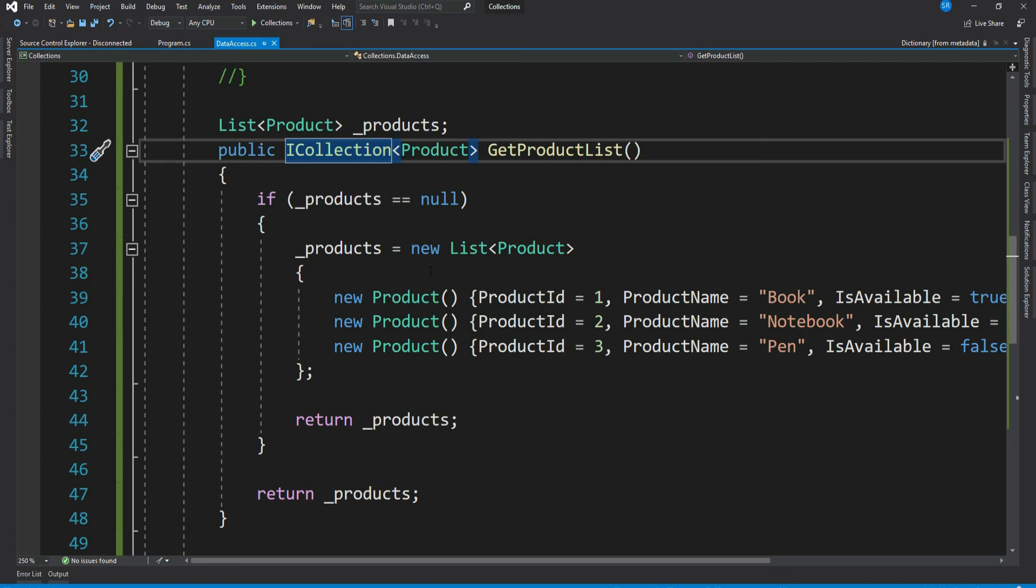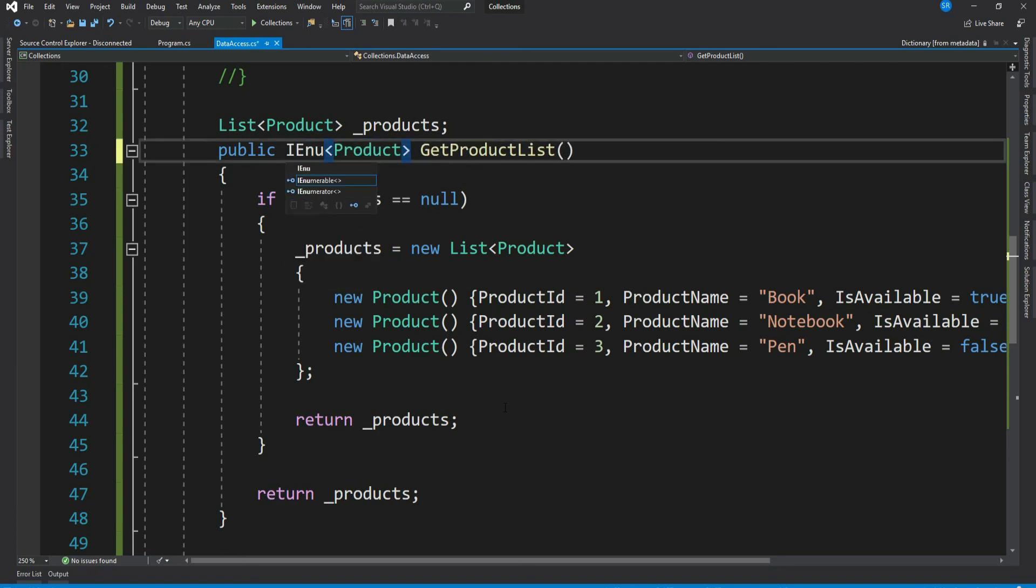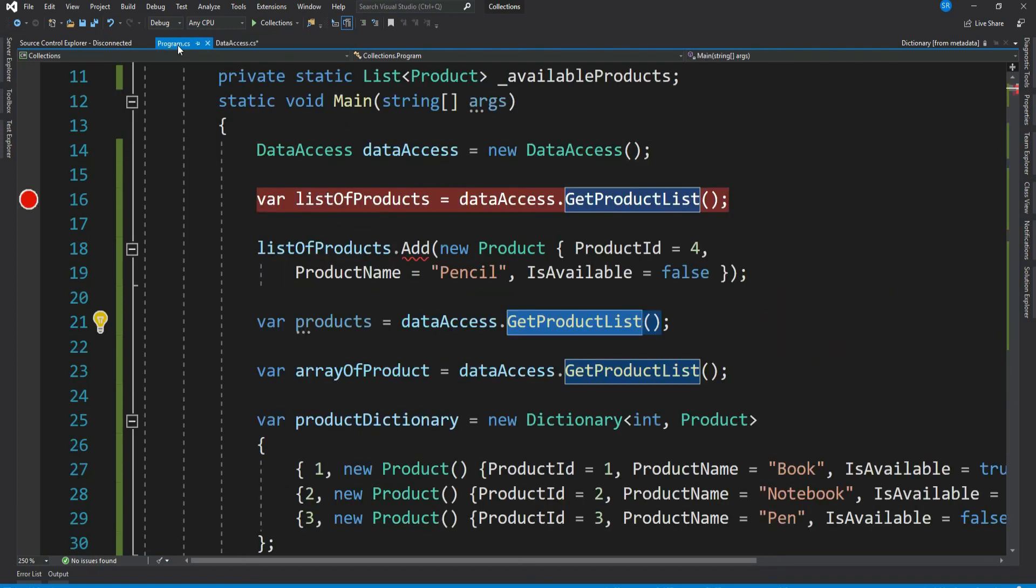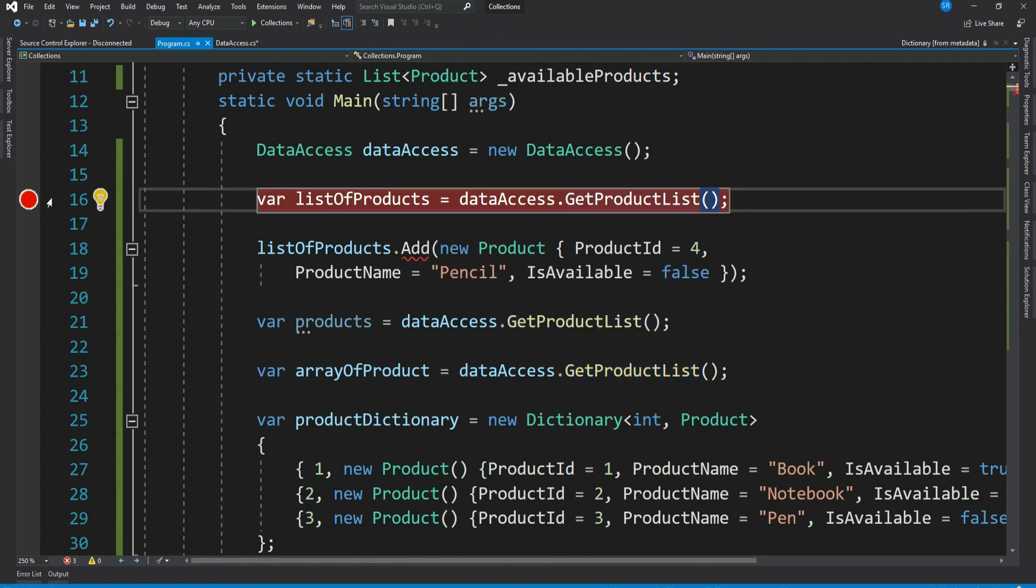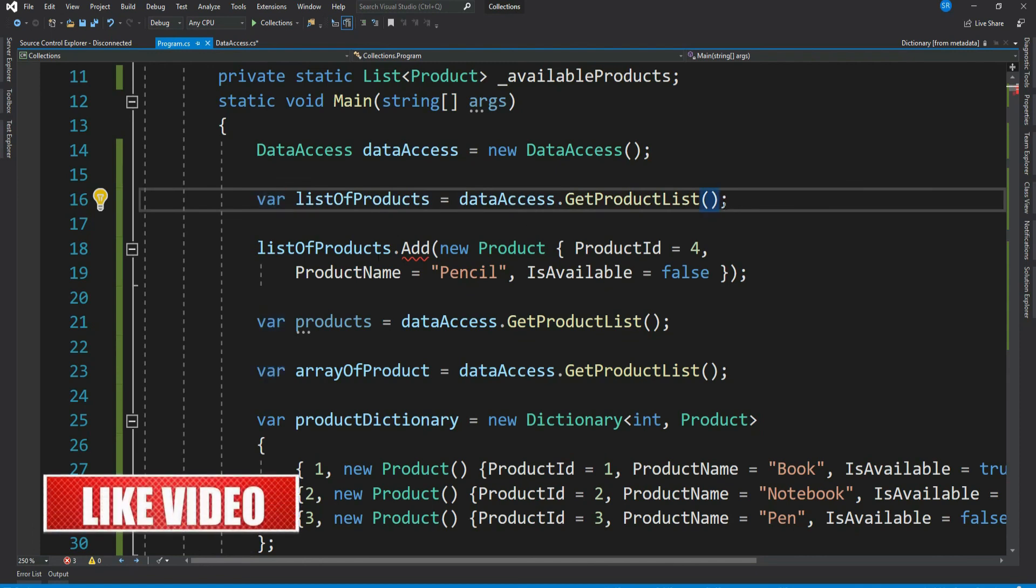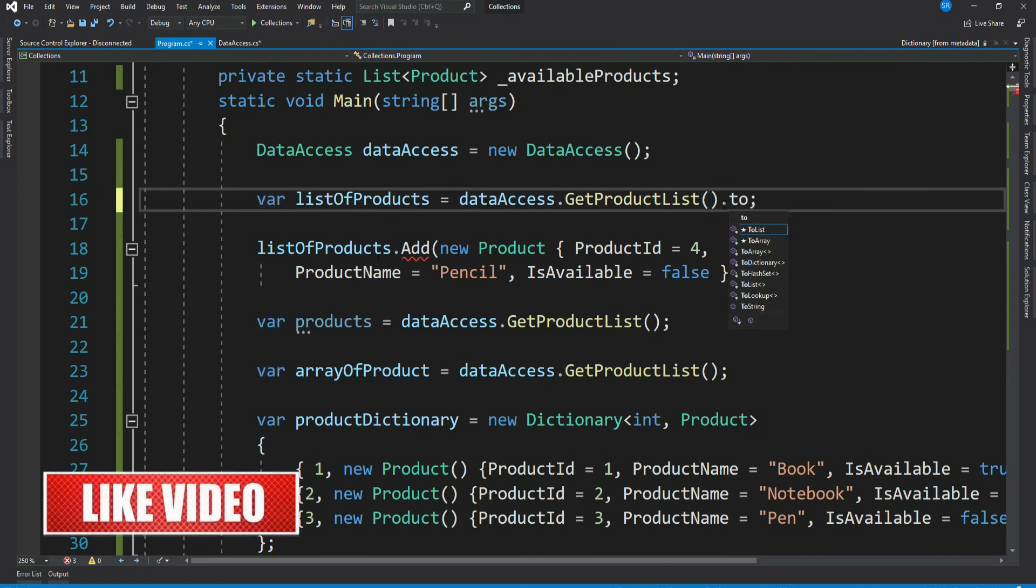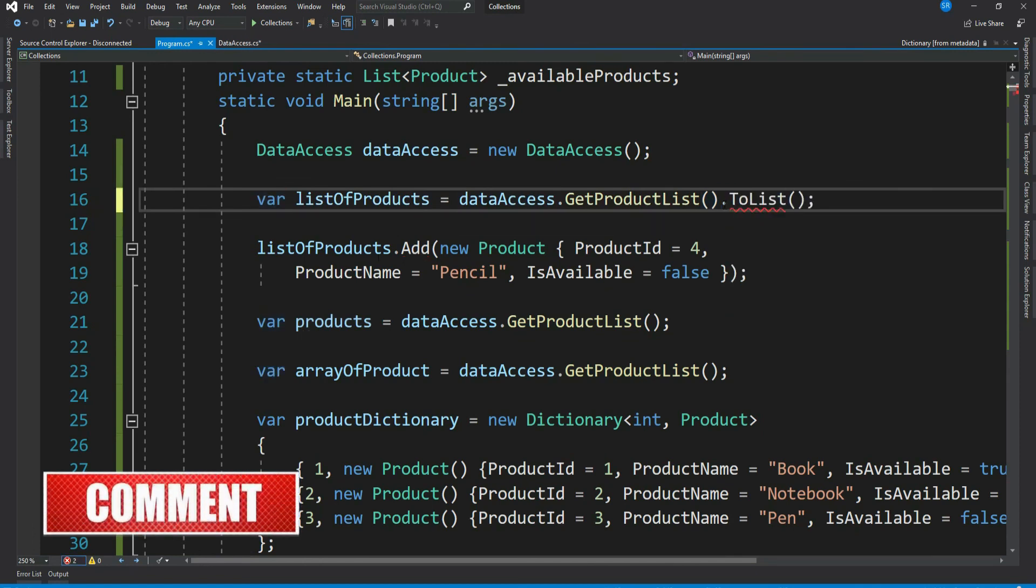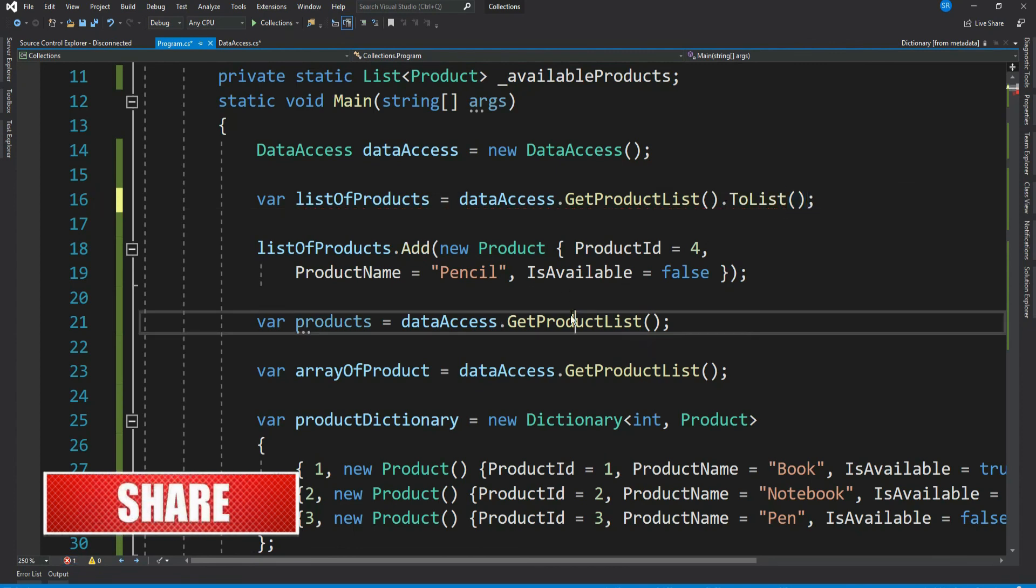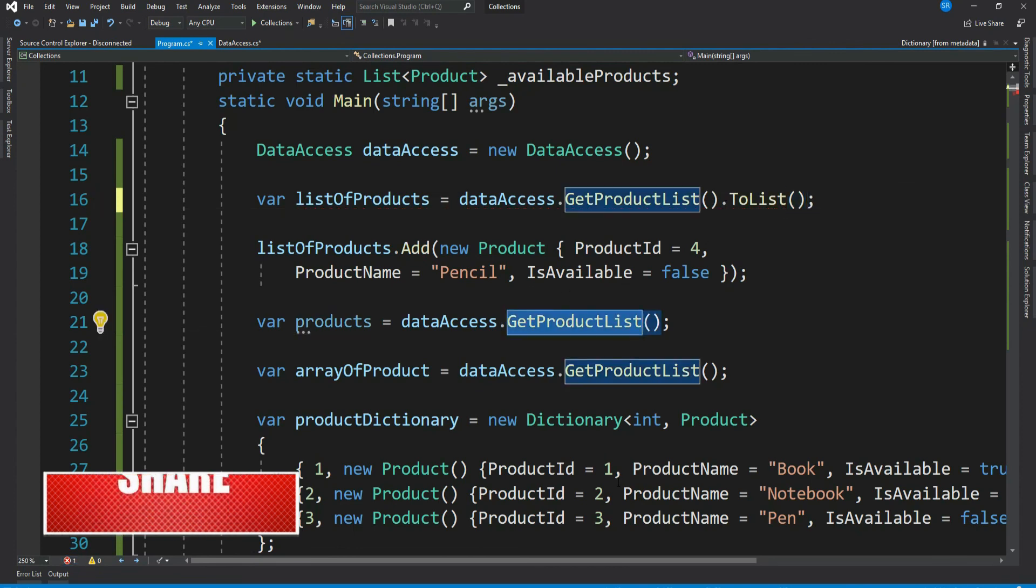Now let's make the return type as IEnumerable. Now see we get a compile time error, which means we cannot add anything to this list, thereby makes our return type immutable. If the caller still wants to add something to it, then they have to cast it to list or other collection, but again that will not impact our main collection.